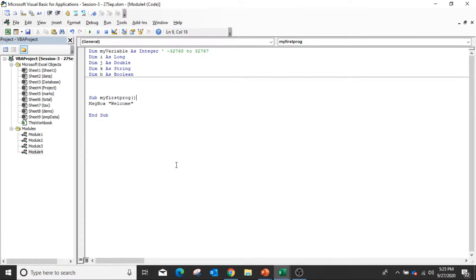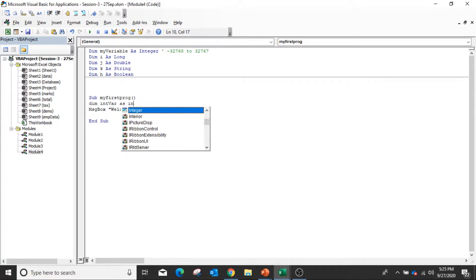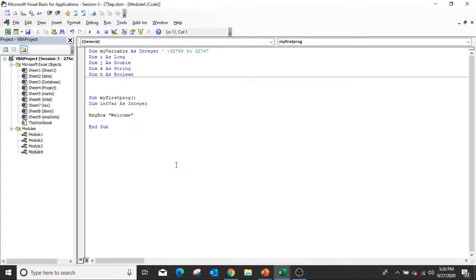You can define variables inside the sub procedure also. Suppose I declared a variable as Integer, and then to assign any value to this variable, say 'intVariable = 10'. Now remember, when you are declaring any variable inside the sub procedure, it is local to that sub procedure only.